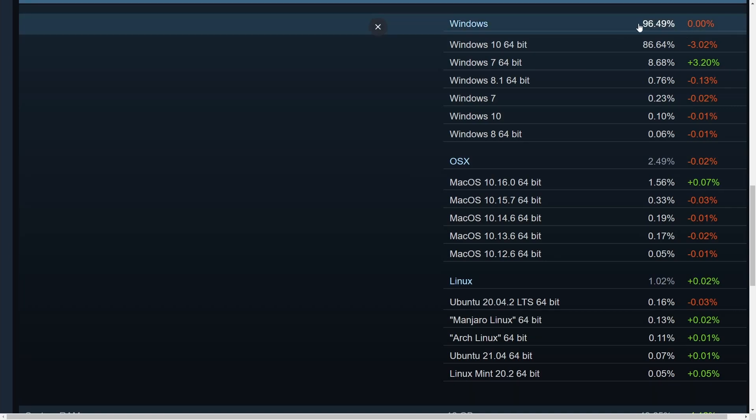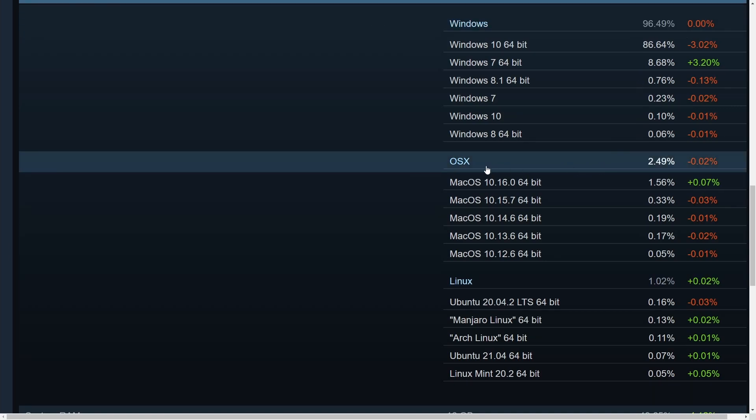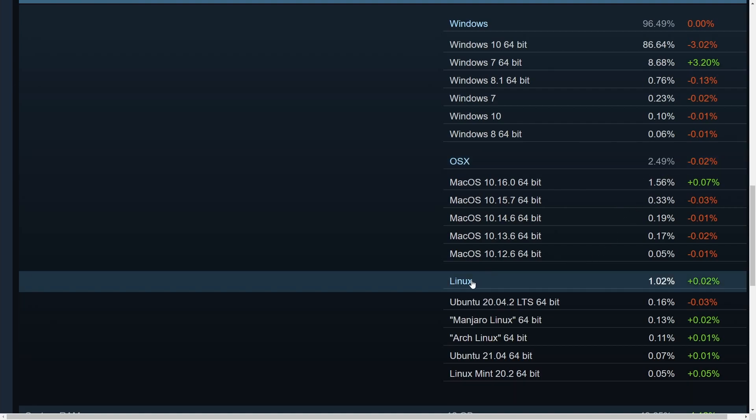we have Windows owning around 96.5%, OS X or Mac OS owning around 2.5%, and then Linux right above 1% of the total market share in operating systems.